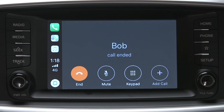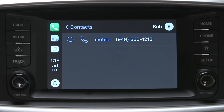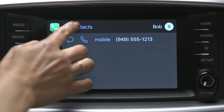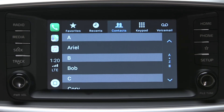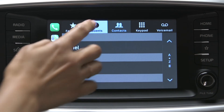Returning a call? Just as easy. Select the Recents option from the phone menu. Scroll to the call you wish to return, and tap the name or number.